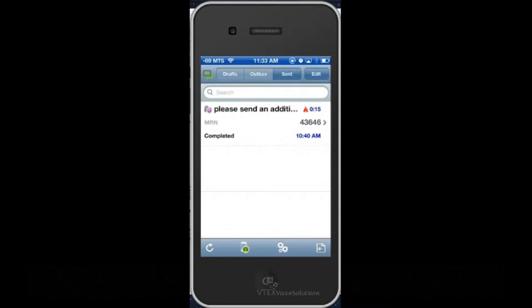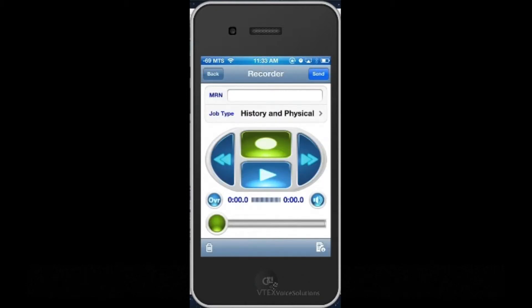When you launch the app, you are taken to the job list screen as we see here. We'll talk about this screen in a moment, but let's jump right in and create a new dictation by tapping the Create Dictation button located at the bottom right of the screen.